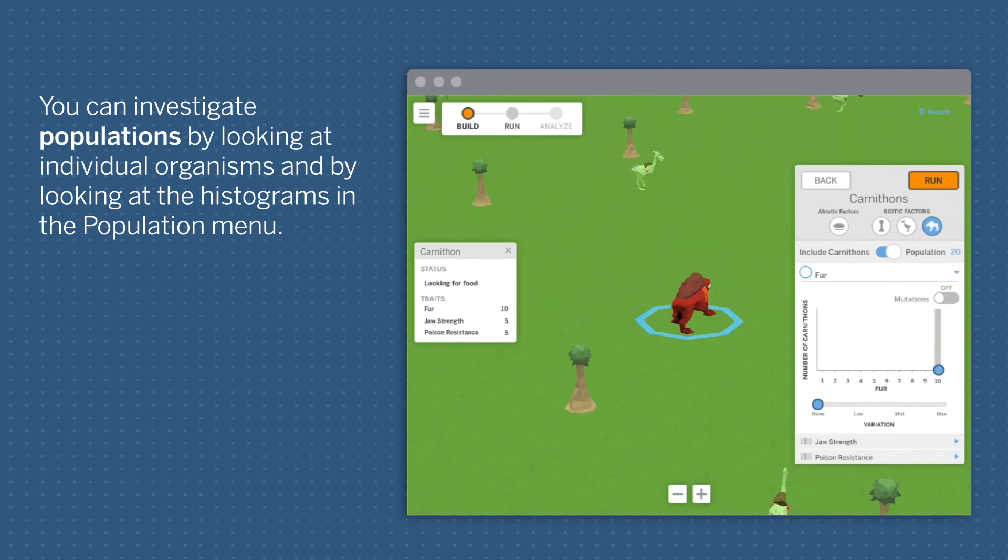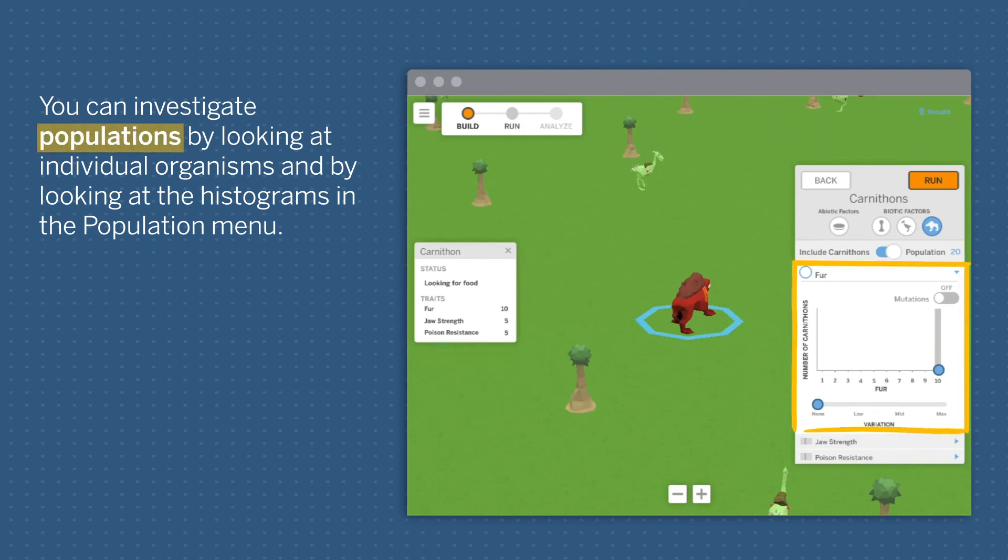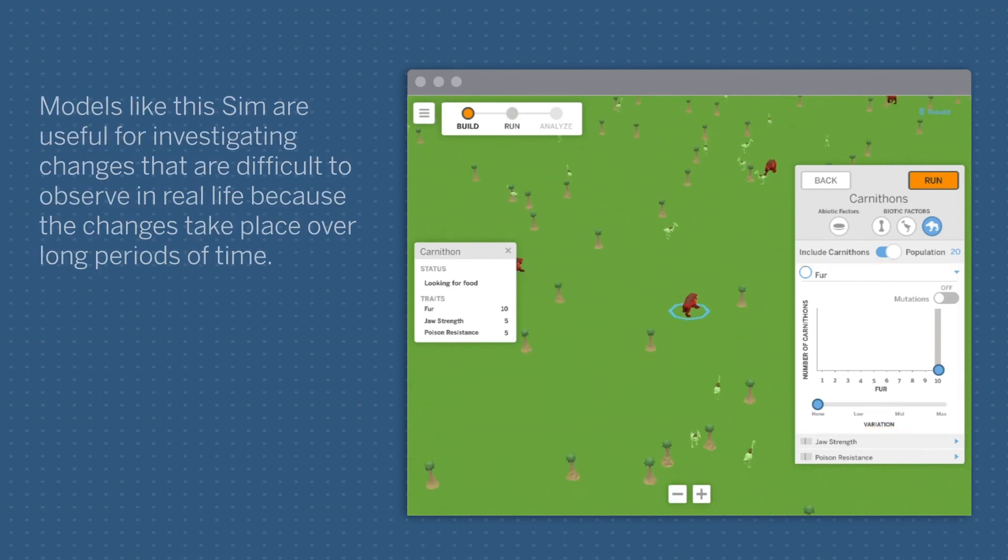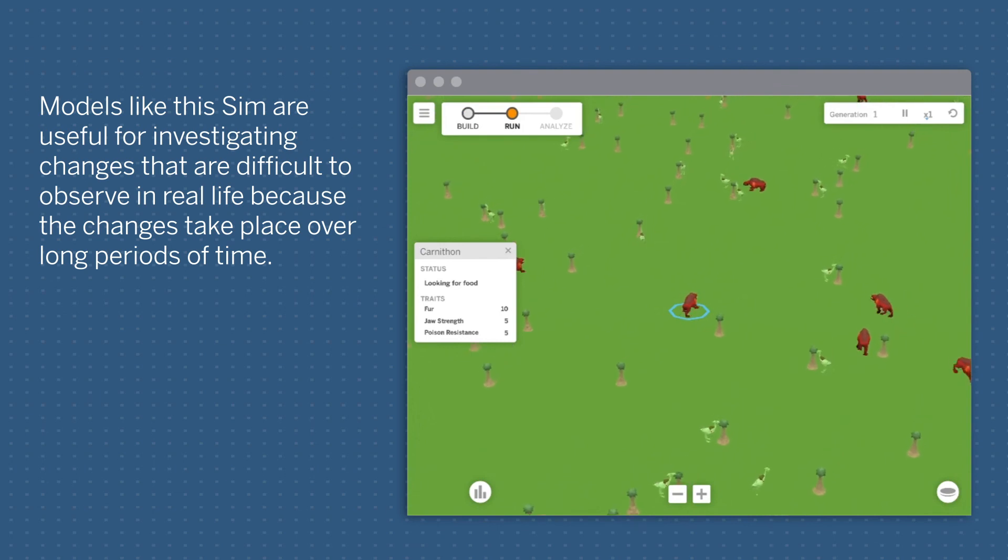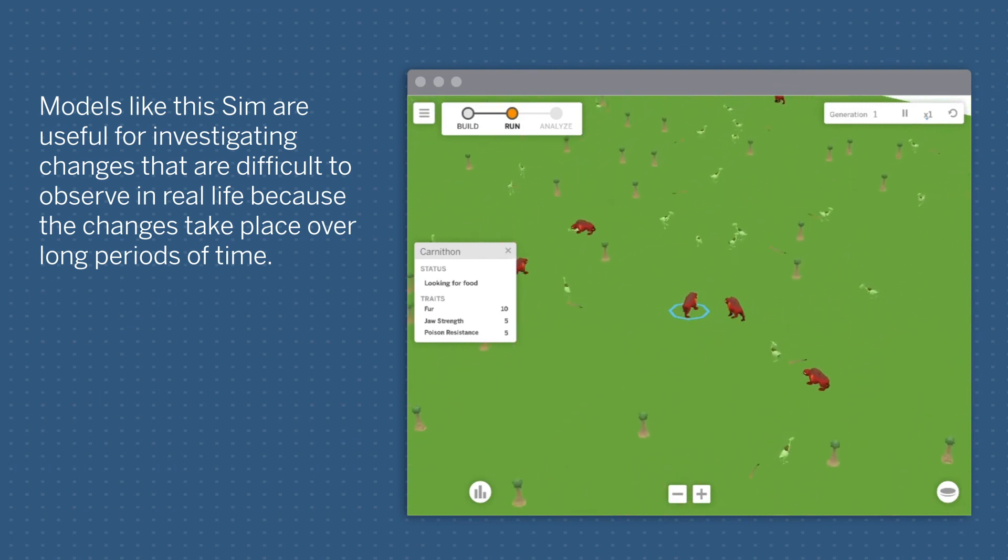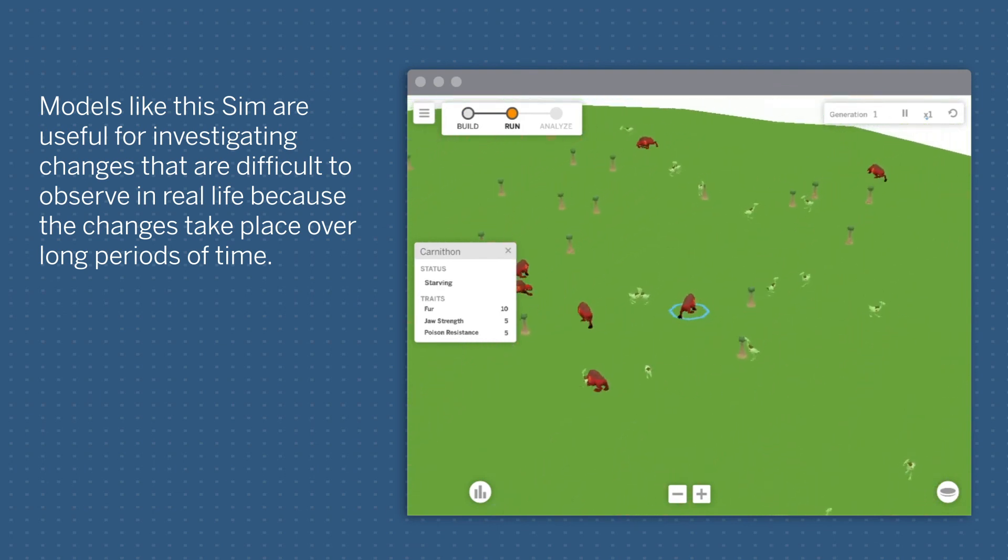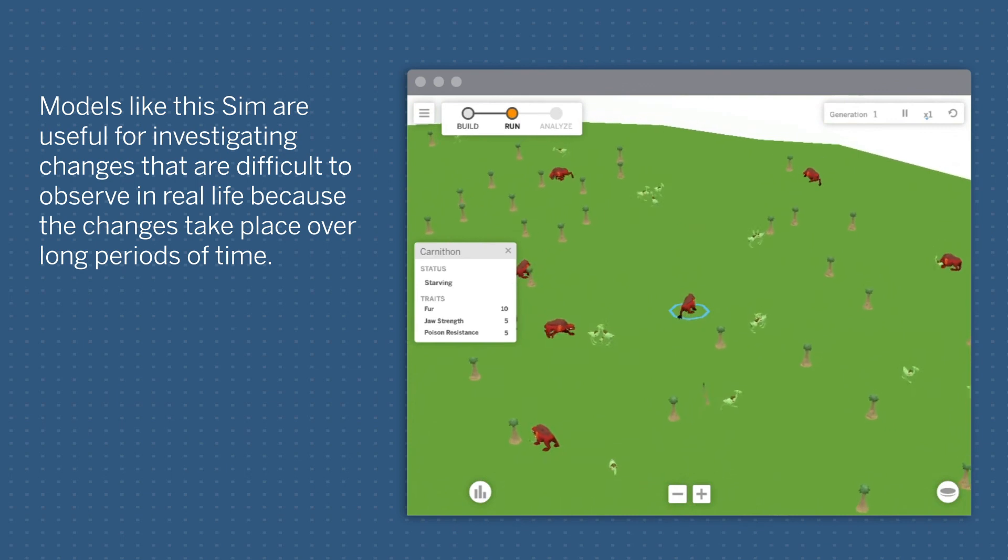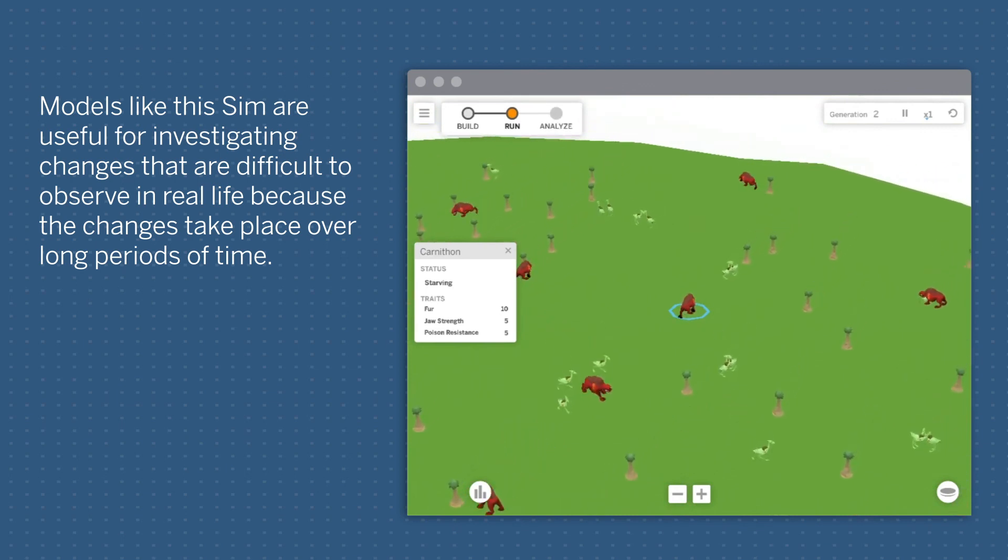You can investigate populations by looking at individual organisms and by looking at the histograms in the population menu. Models like this sim are useful for investigating changes that are difficult to observe in real life, because the changes take place over long periods of time.